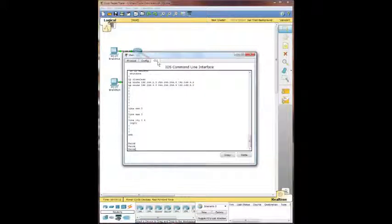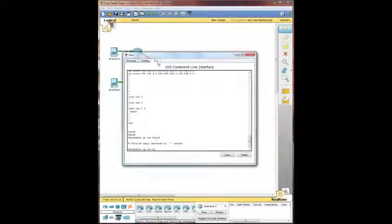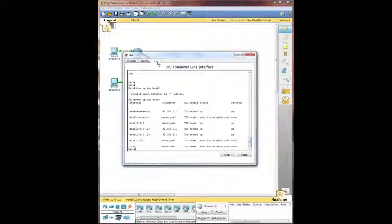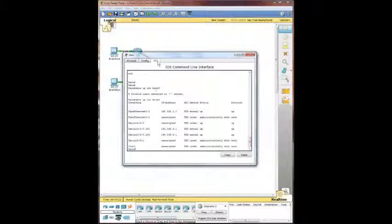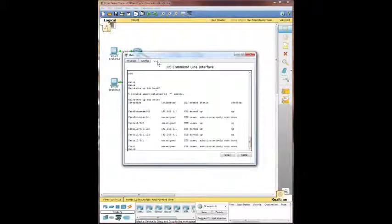So we're going to do show ip int brief. And this one we have one, two, three, four, five, six interfaces, but two of them being sub interfaces. And those sub interfaces are set up with IP addresses. And one of the fast ethernet is set up. All the others are unassigned.